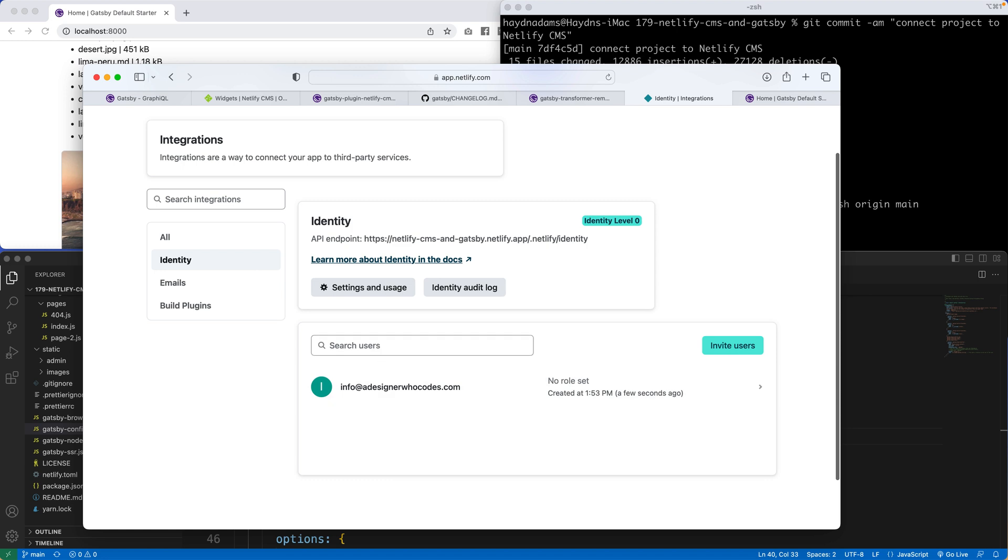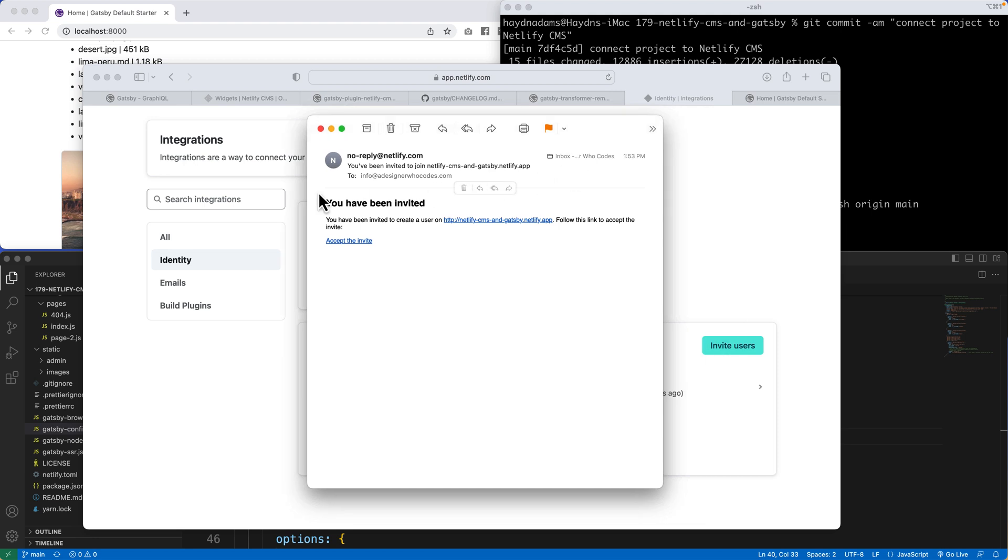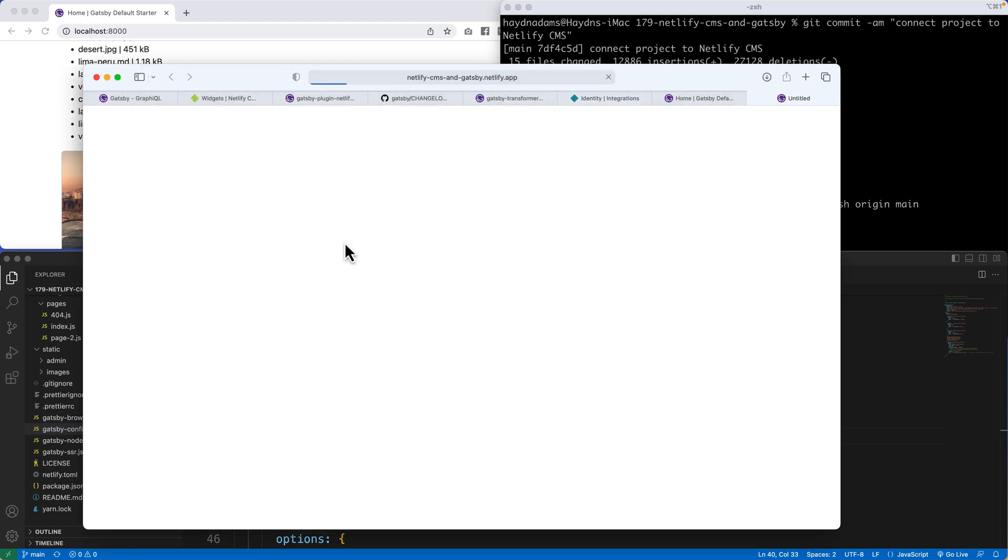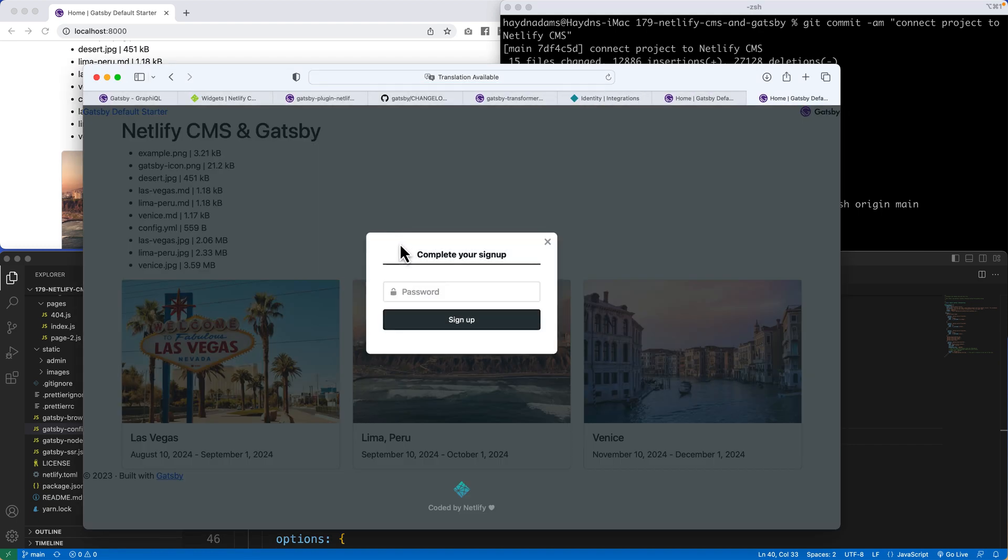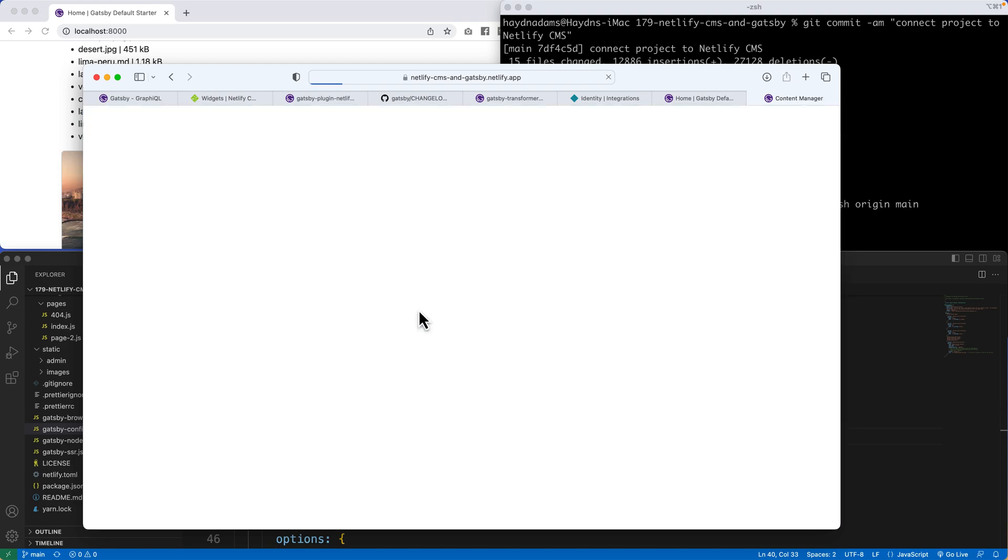And if I save that, what I should do, if I pull open my email, hey, check it out. You have been invited to Netlify CMS and Gatsby and Netlify. Accept the invite. When I click on this, what should come up is complete your signup. I'm going to add a password. And in here, I'm going to finish my signup. It's thinking. There it goes.